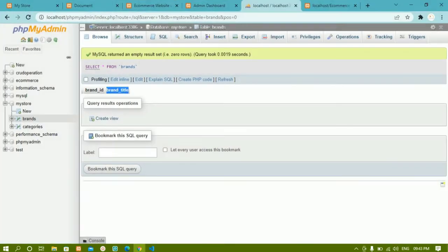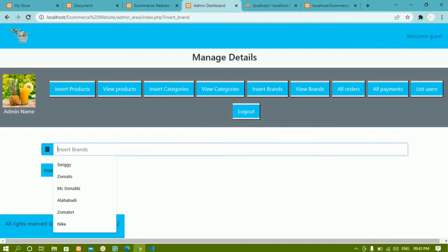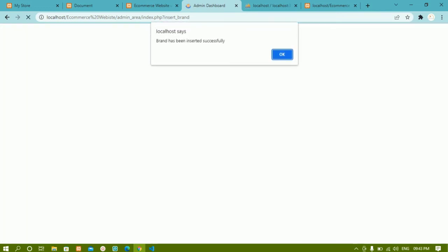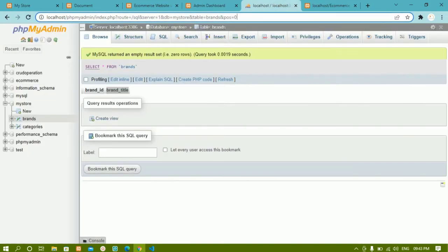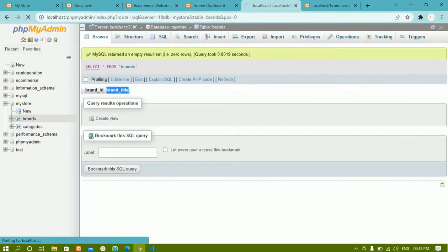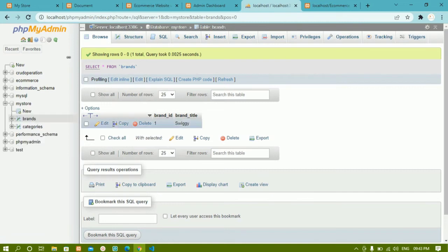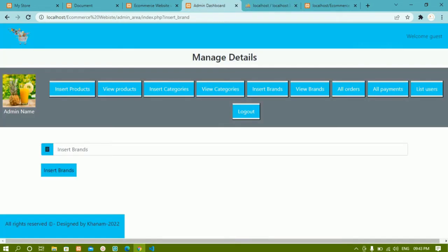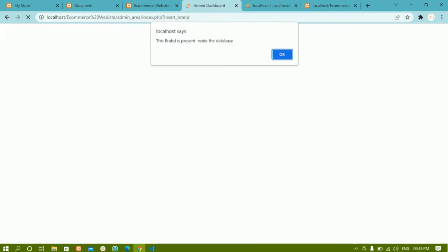I will come here and refresh. Now I am going to insert the brand Swiggy. I click insert brand and you can see brand has been inserted successfully. I will refresh the database and now you can see that brand has been added. Now again if I try to insert Swiggy, you can see this brand is already present.